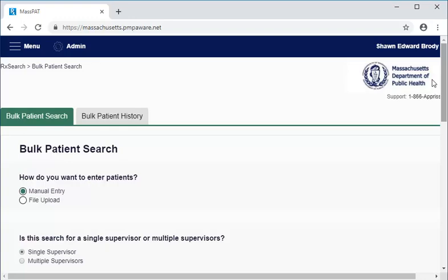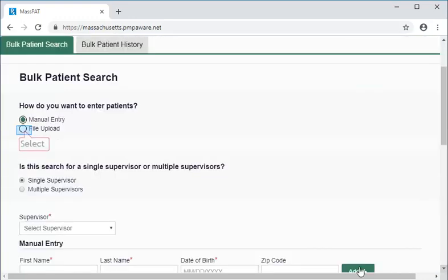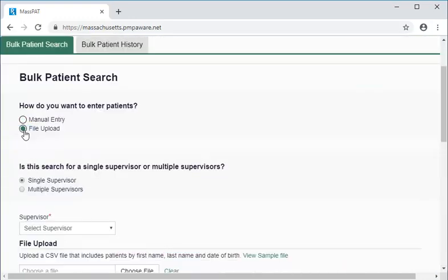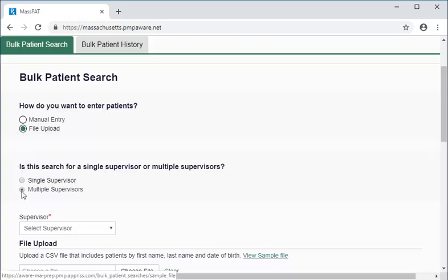Instead of proceeding with the manual search, let's look at how we conduct a bulk patient search for multiple supervisors using the file upload method. To start, we click on file upload. Then, as we did before, we'll select multiple supervisors.